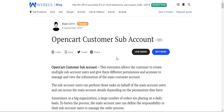This plugin is particularly useful in large organizations where a large number of orders are placed daily. The main account user can delegate responsibility to sub-account users to manage the order process and streamline it using this plugin. Now let's head to the storefront and see how it works.